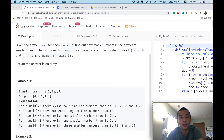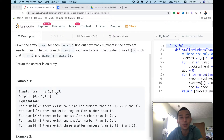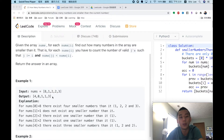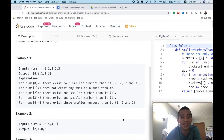For 2, we only have one number smaller than 2, so we return 1. For the second 2, we also return 1. For 3, we find 3 numbers smaller than it in the array, so we return 3. The final output is [4, 0, 1, 1, 3]. Now we understand the problem — how can we solve it?